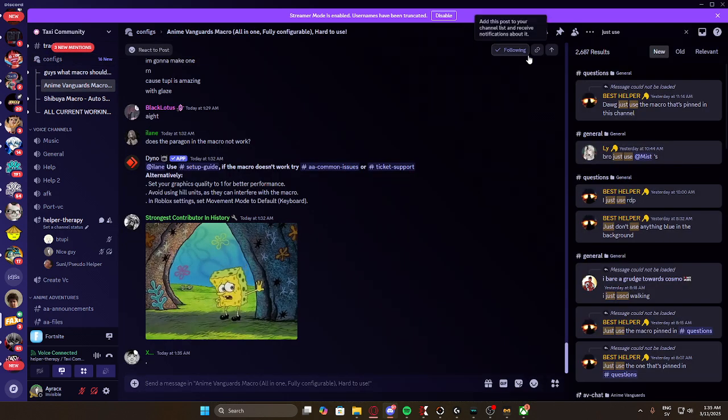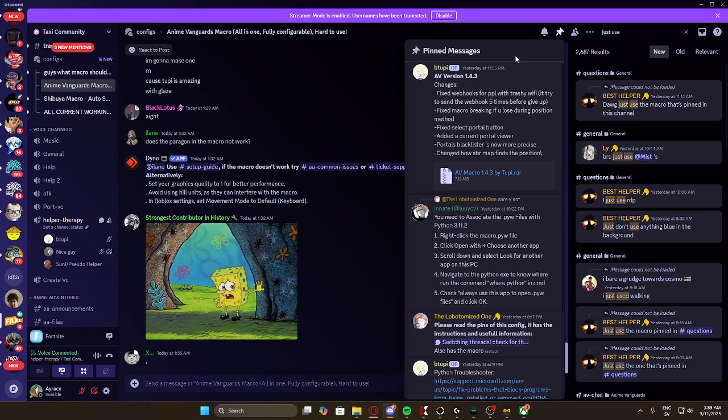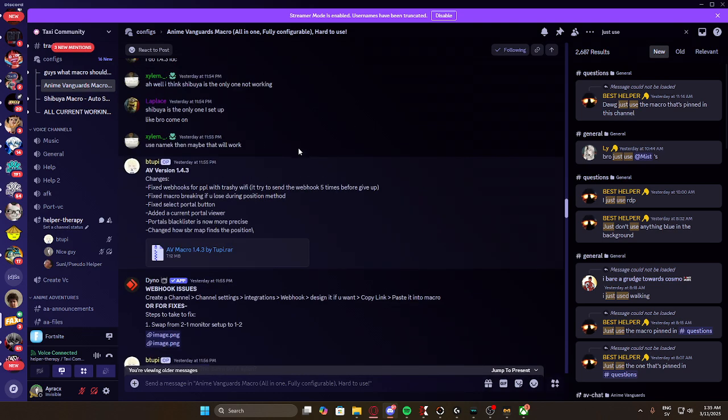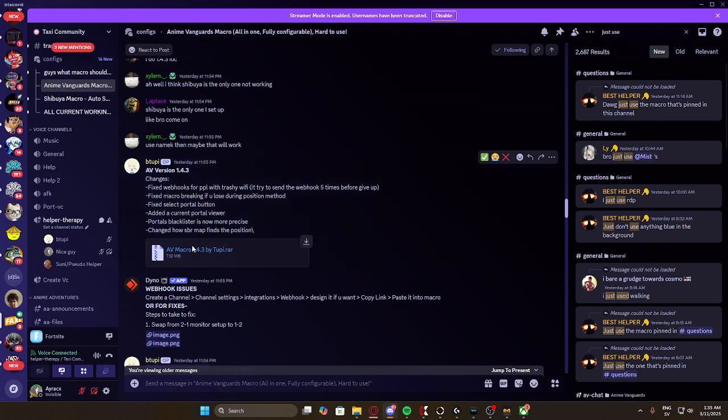And you want to go here, pin messages. You just want to jump to it. This newer version, right? Released just like two hours ago from when I'm recording this.